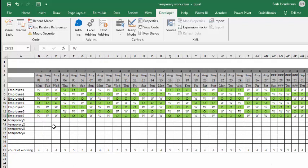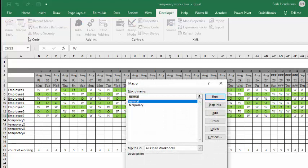Periodically through the year, I have staff come in to do extra work for peak season or whatever. And so what I'm going to do is I'm going to go to macros, and I'm going to run temporary.